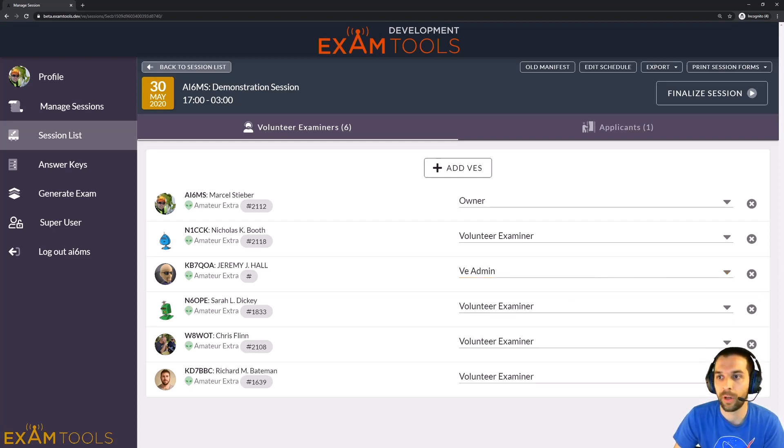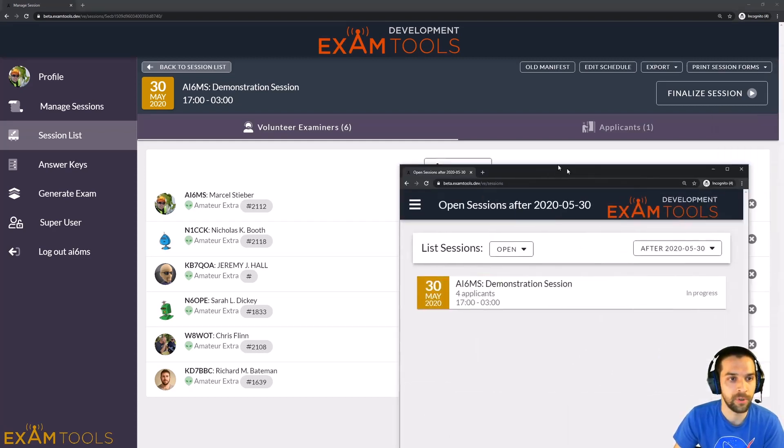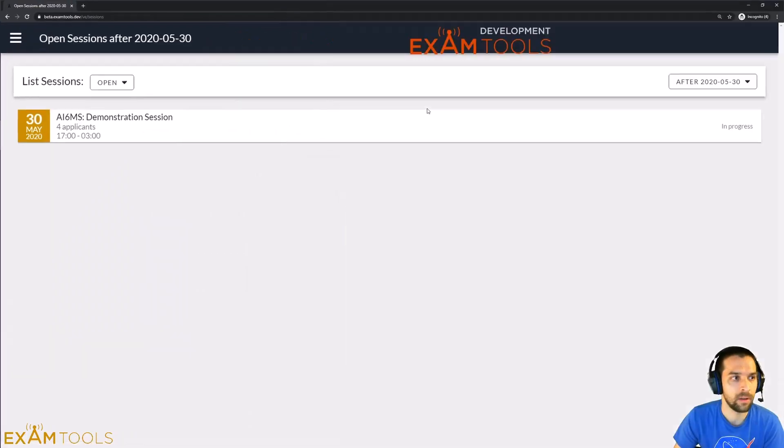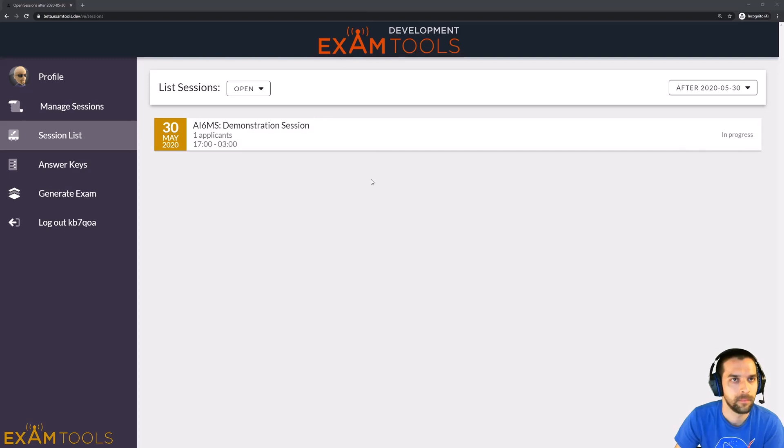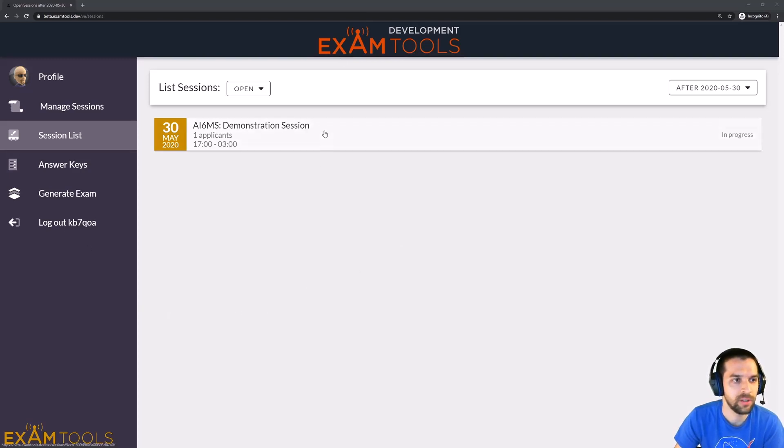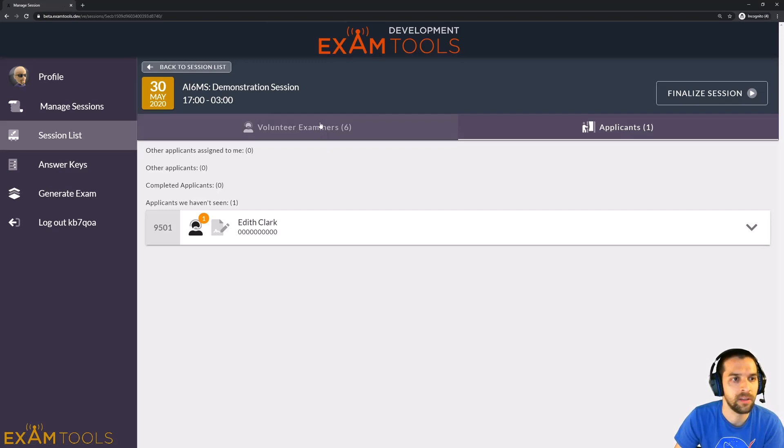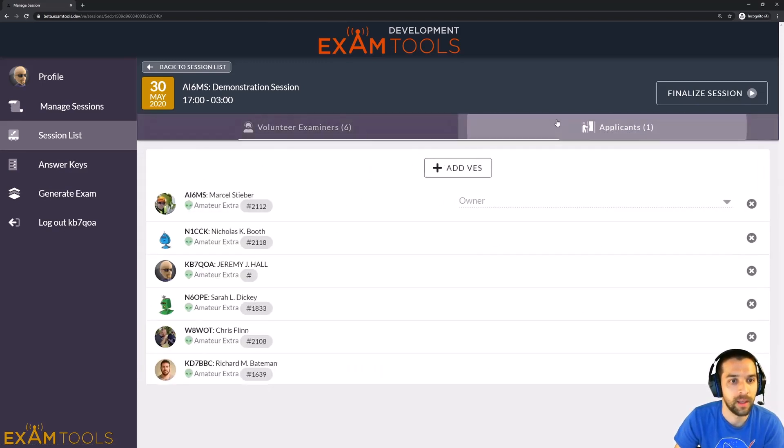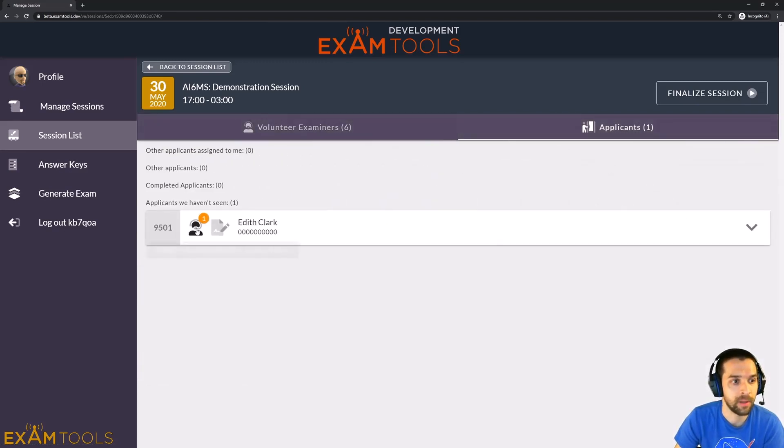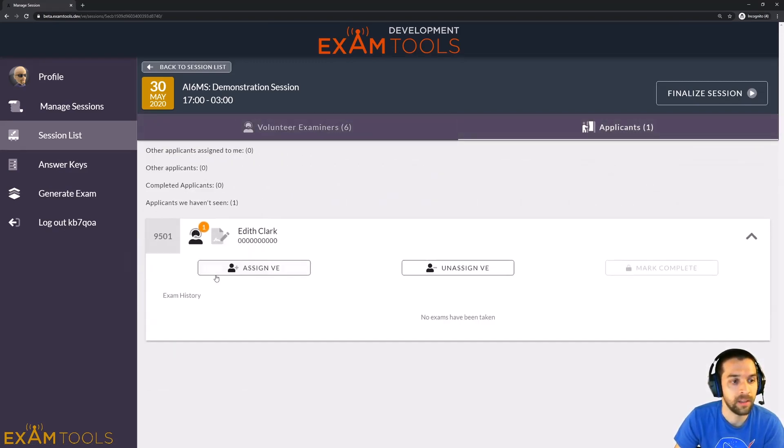So as a VE Admin here, we're going to go ahead and open up Jeremy's account. Okay, so now we're in Jeremy's view of the session. And when he clicks into here, you'll now see that in the Applicant screen here, he does have the ability to assign and unassign other VEs.